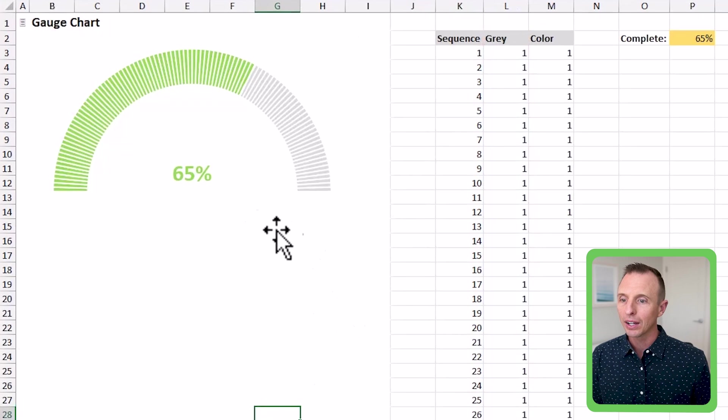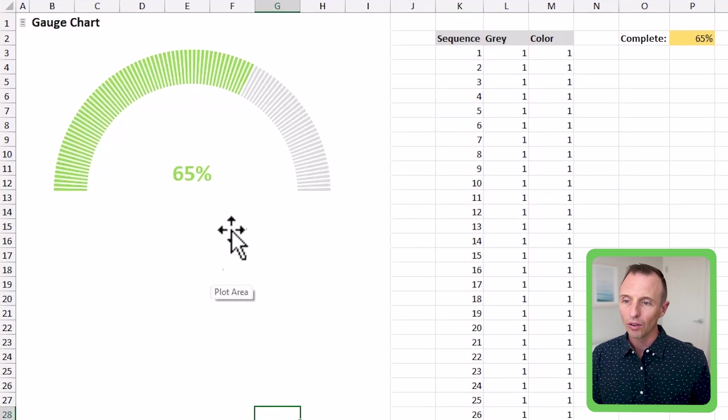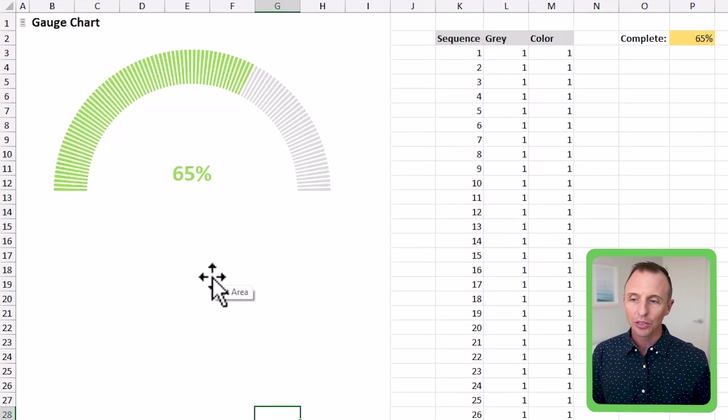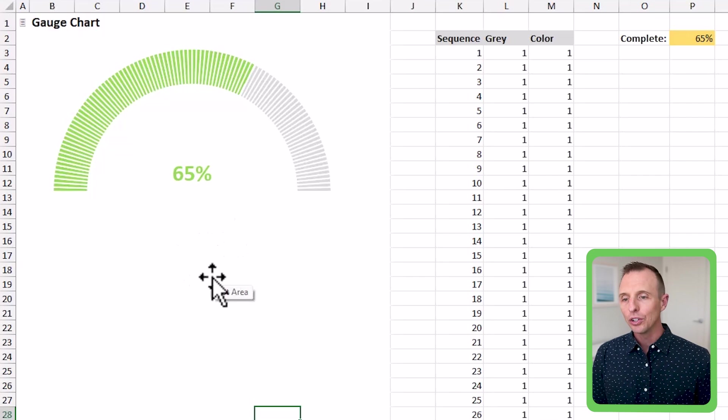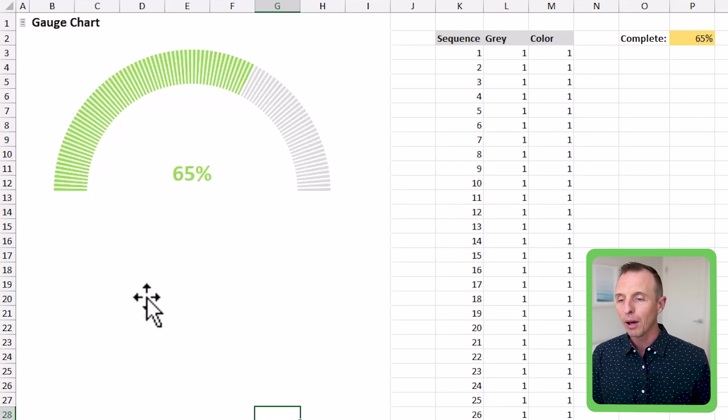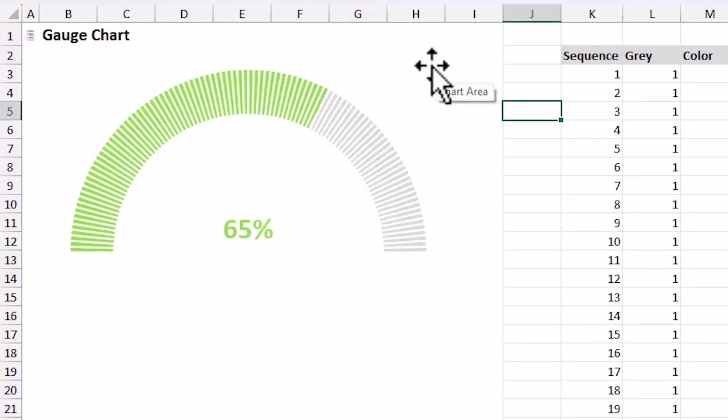And then when you click off of that, as long as your background is white, you won't see all of that blank space at the bottom. And then you can move other elements above that. So it doesn't interfere with any other elements on your dashboard or your report.